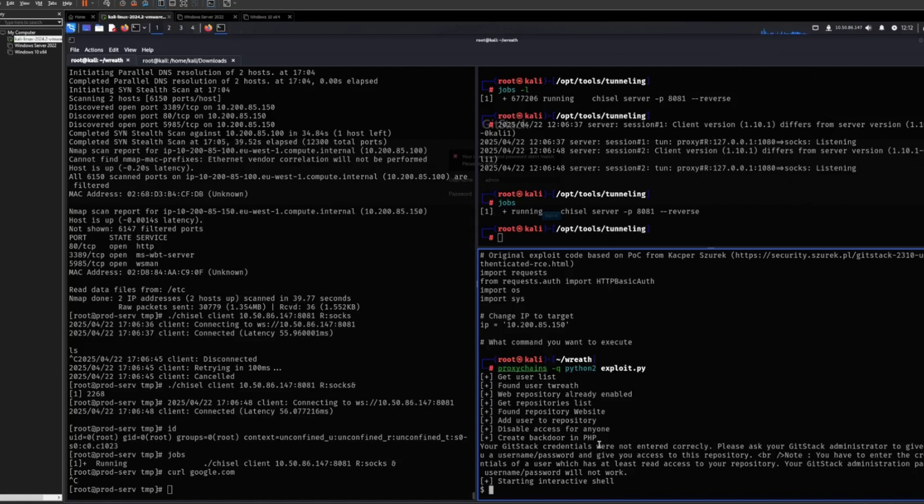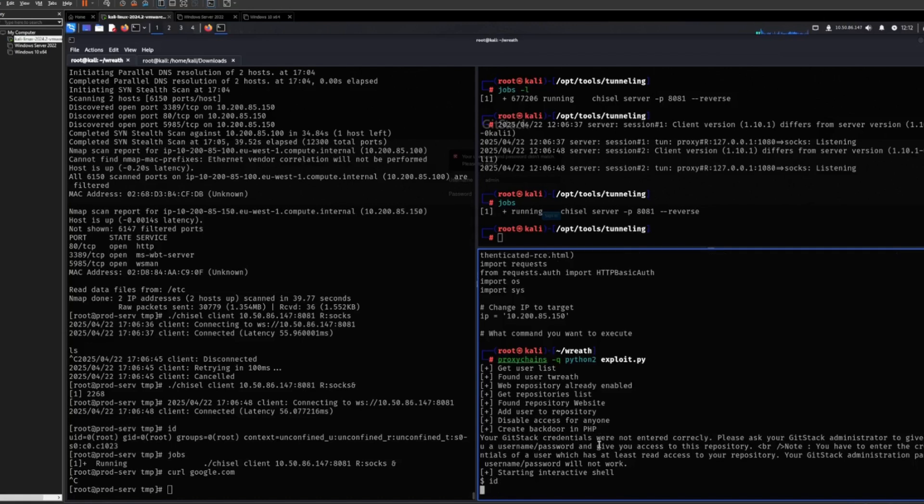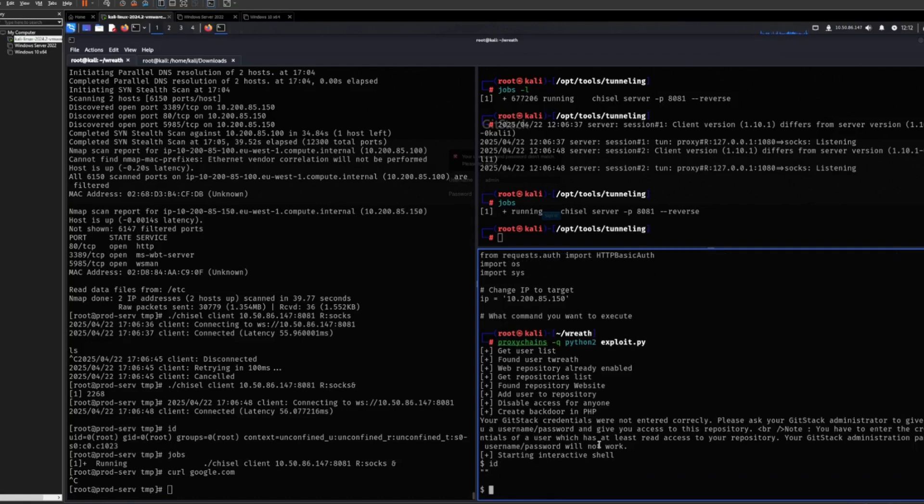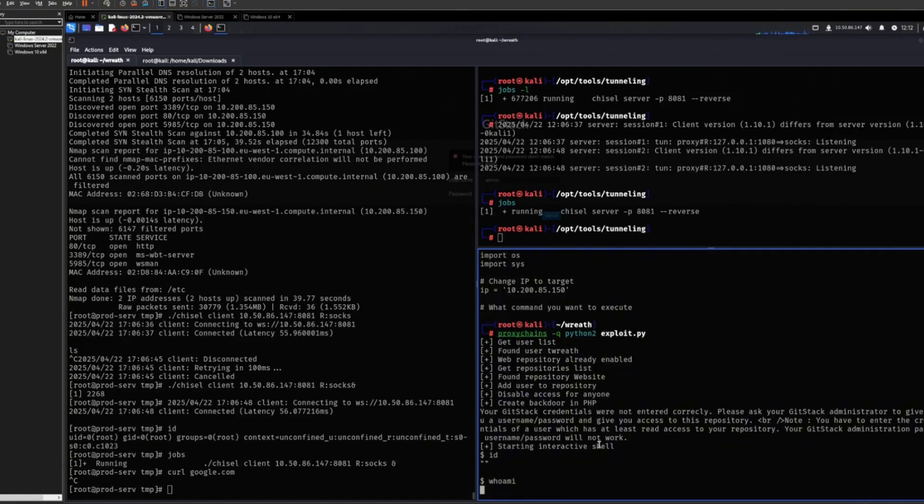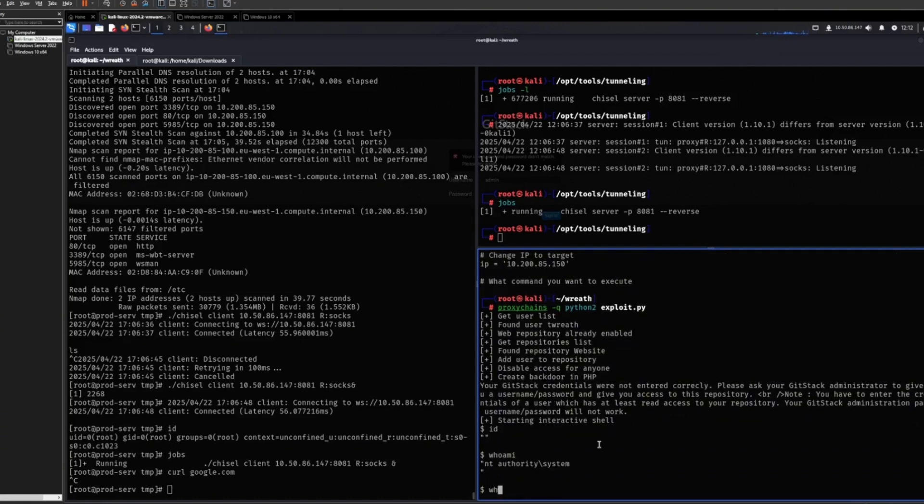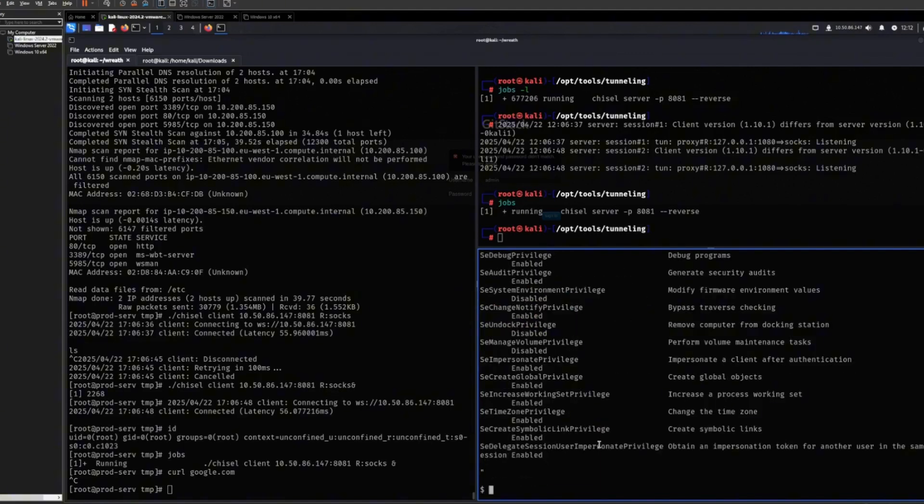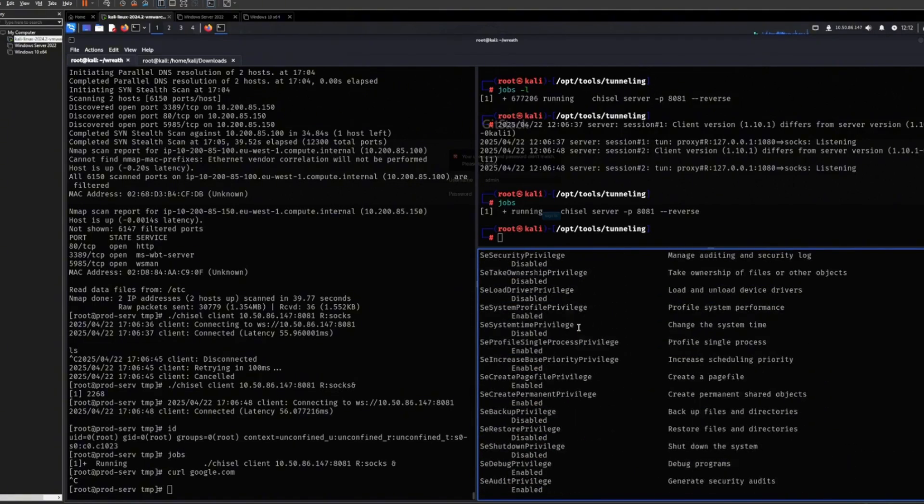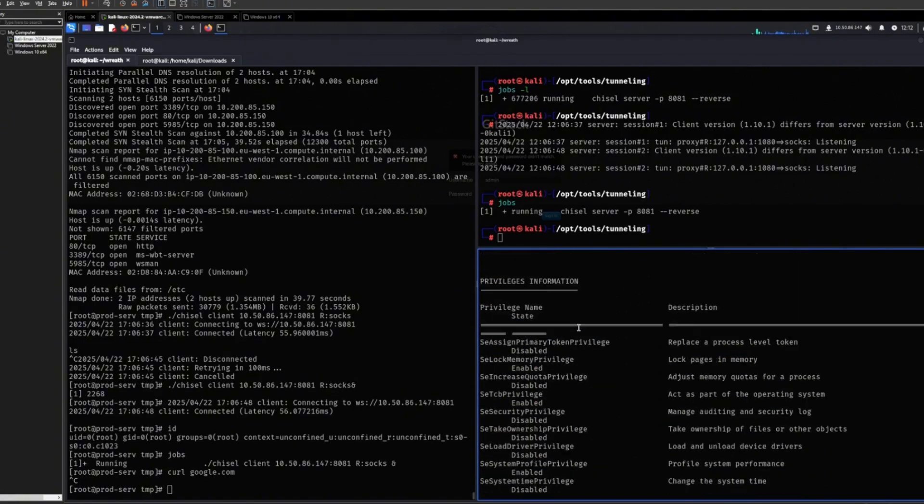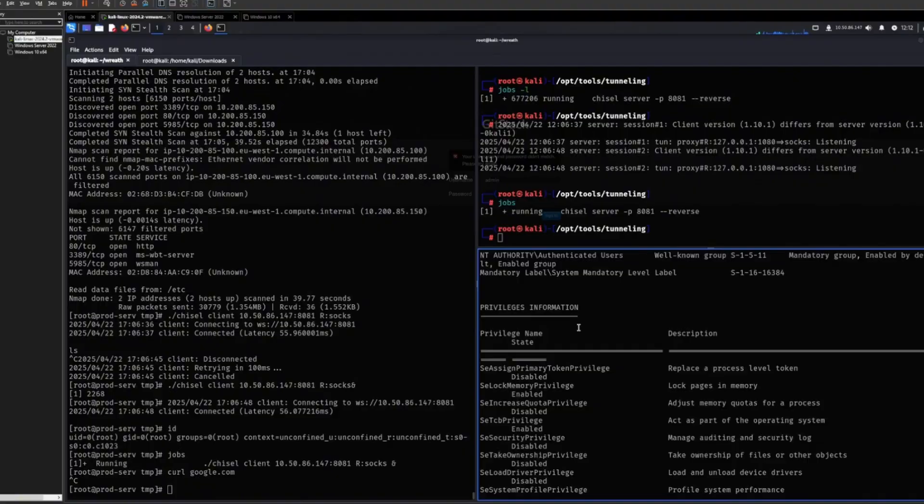So yeah. Now we have a shell and we are NT Authority System on this Windows host. So there we go. This is basically everything that you need for pivoting. Plus, as well, inside our community we have a lot more.